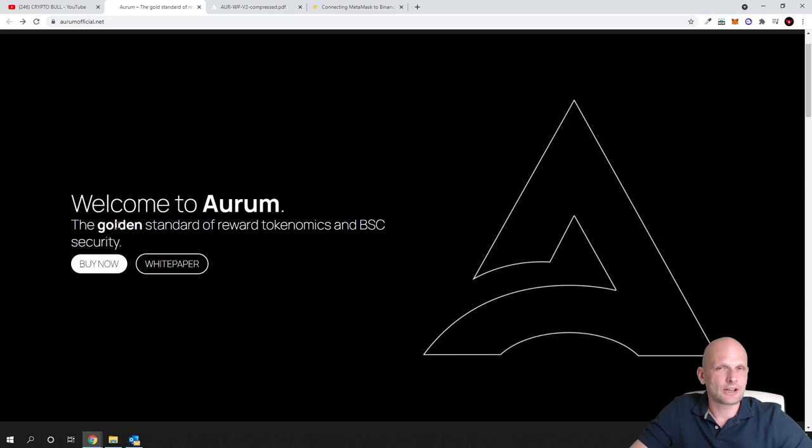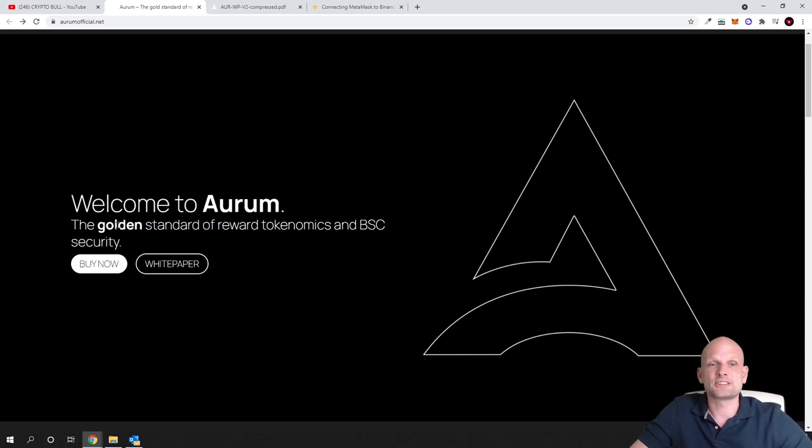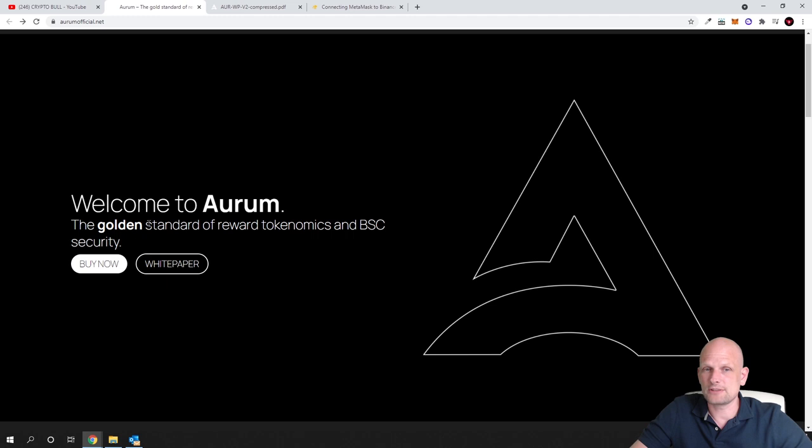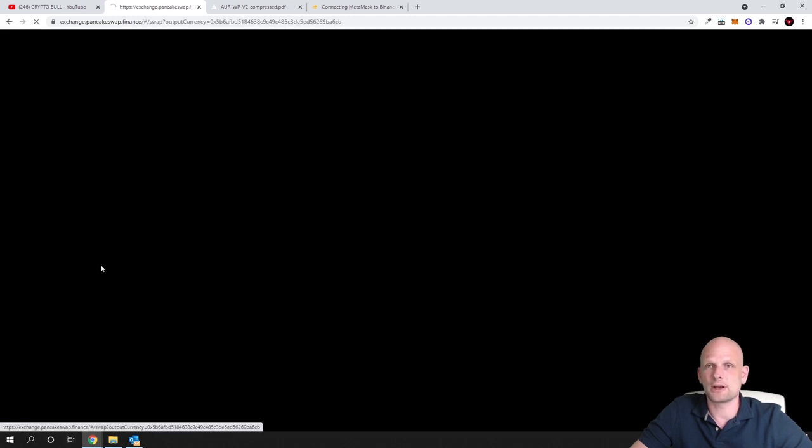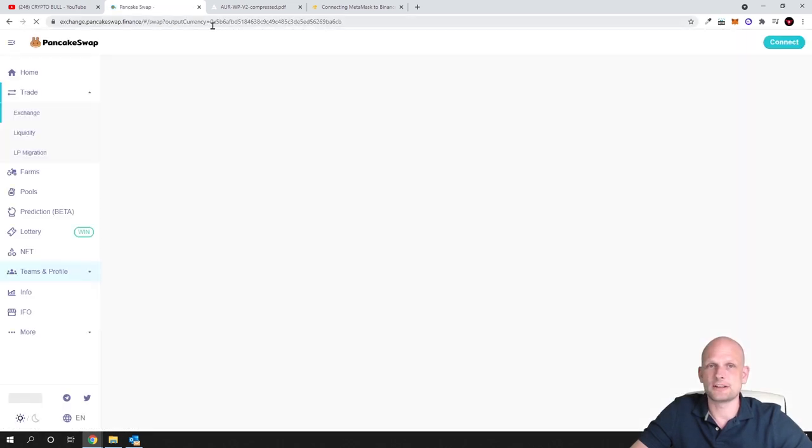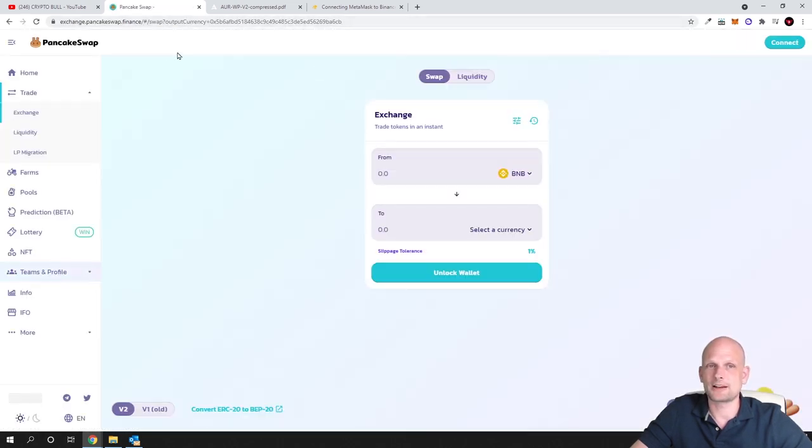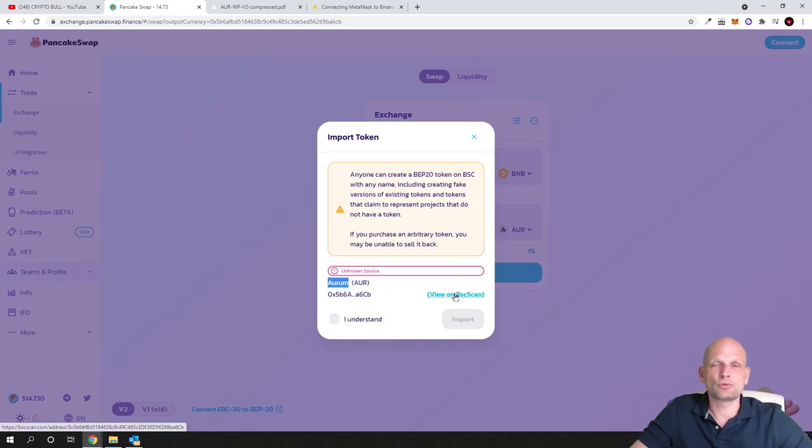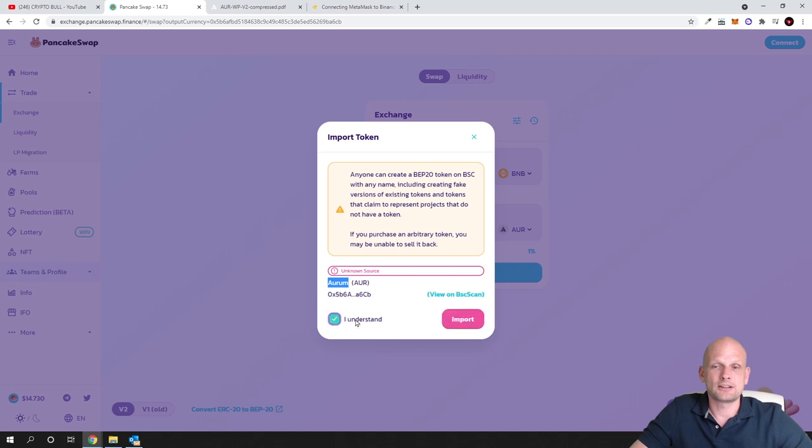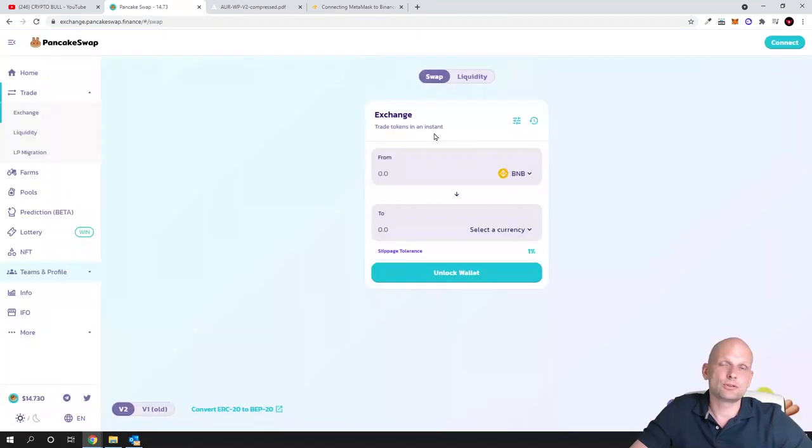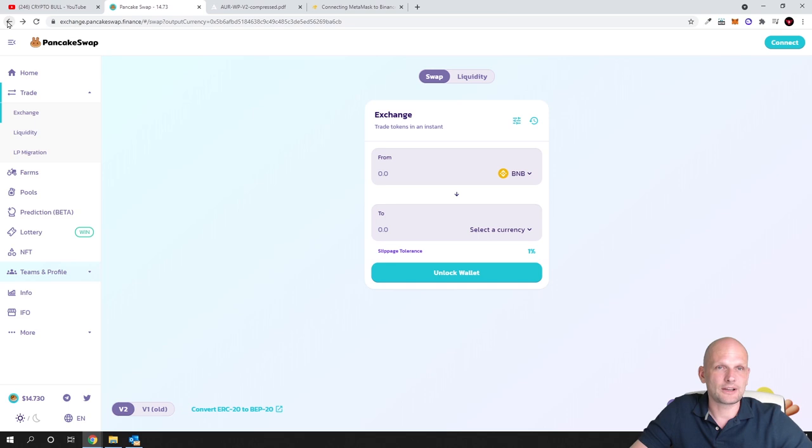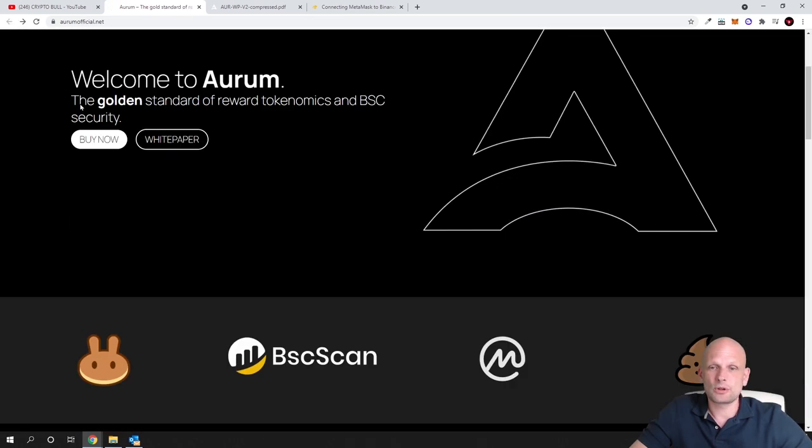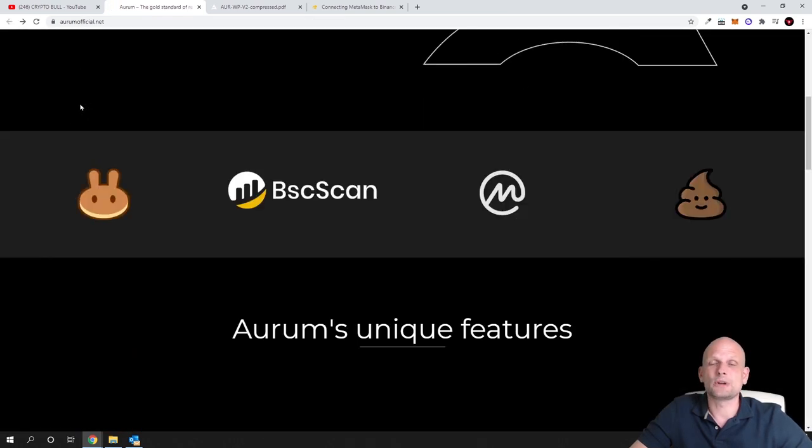These guys started as MemeCoin but then they decided to expand and that's why they changed their name from Moonboys to Aurum. This is a BEP20 token. If you're interested you can click buy now and you'll be redirected to pancakeswap.finance. Here you can see Aurum, our token. We will get to tokenomics in a second. You click I understand the importance, then you can buy and sell these cryptocurrencies here on pancakeswap.finance.